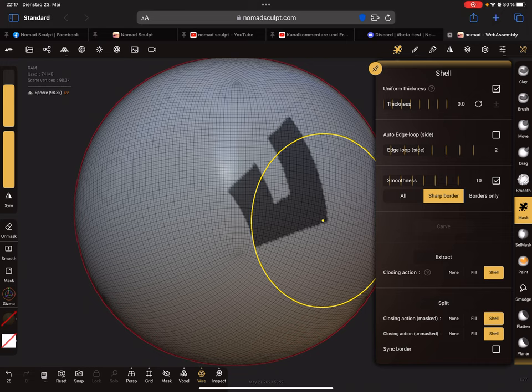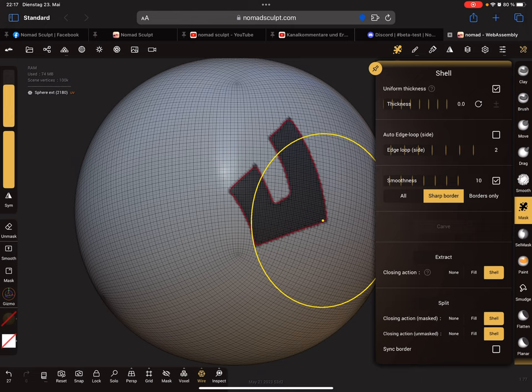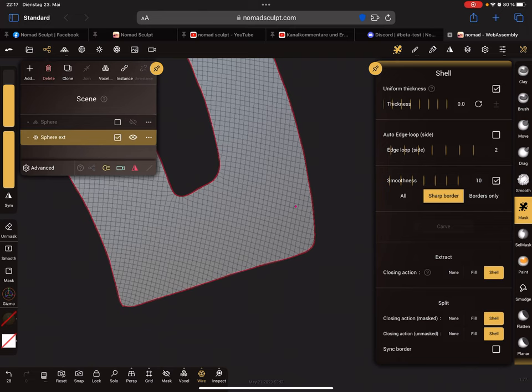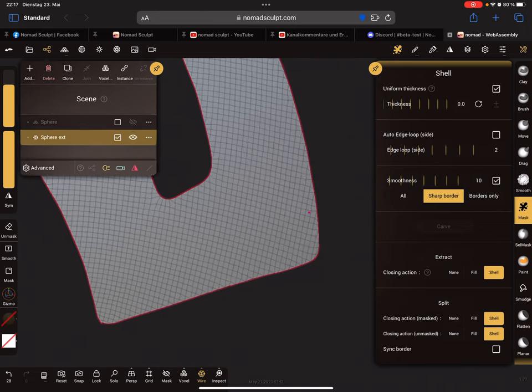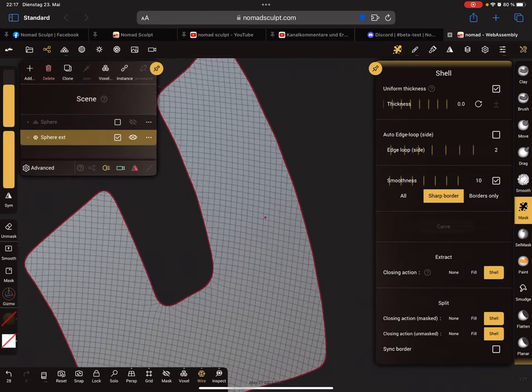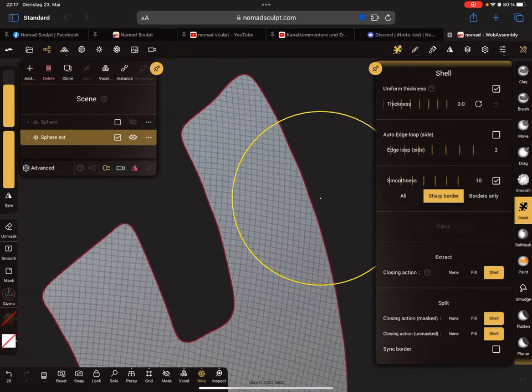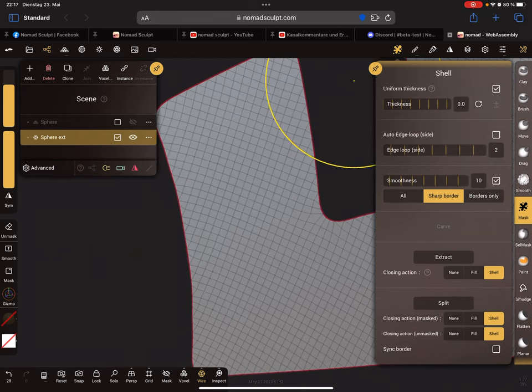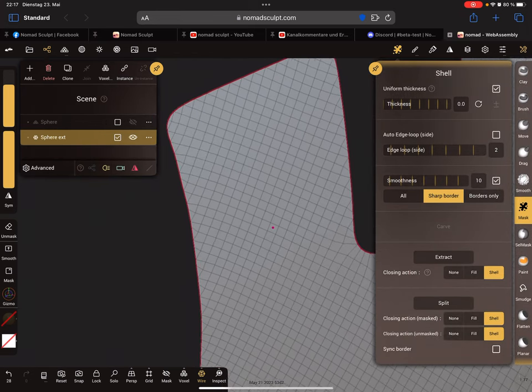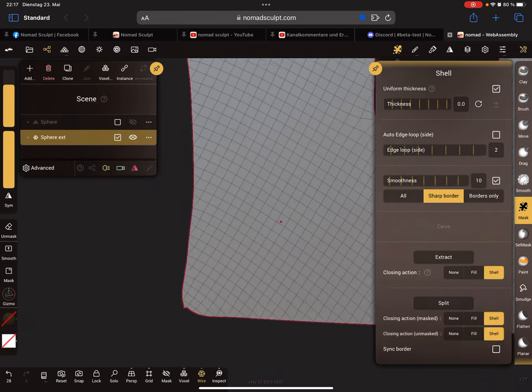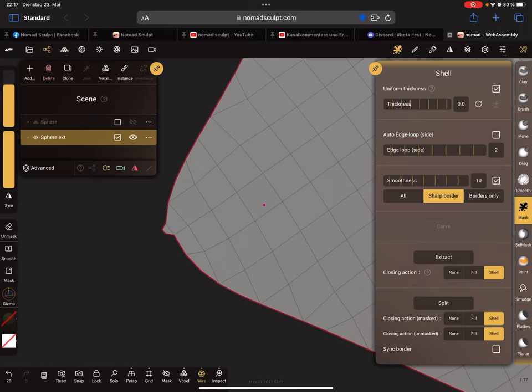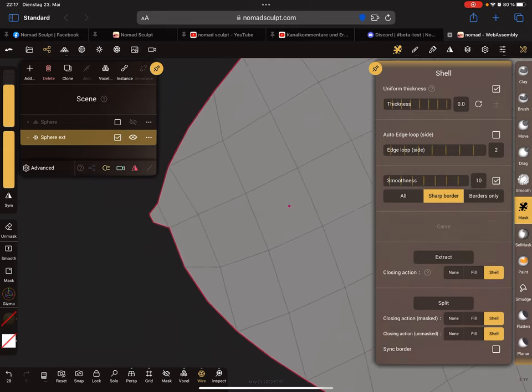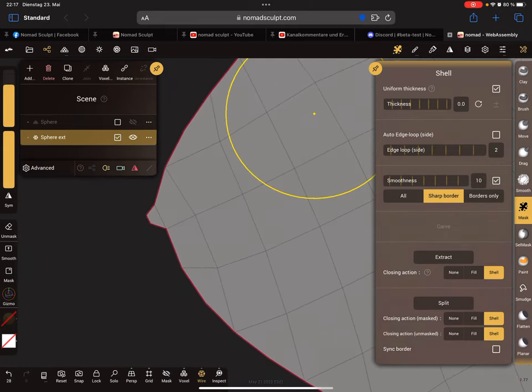This is your mesh. Now I check the edges of the mesh. Yeah, this edge is not nice. I use the mask and mask this part here.